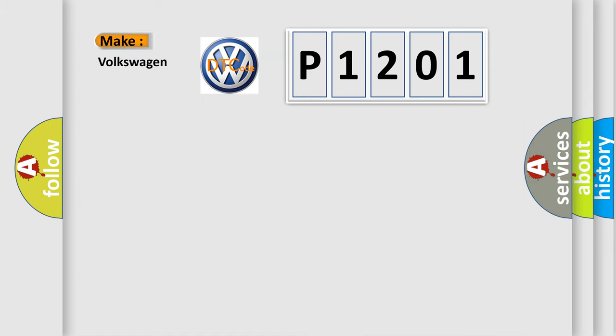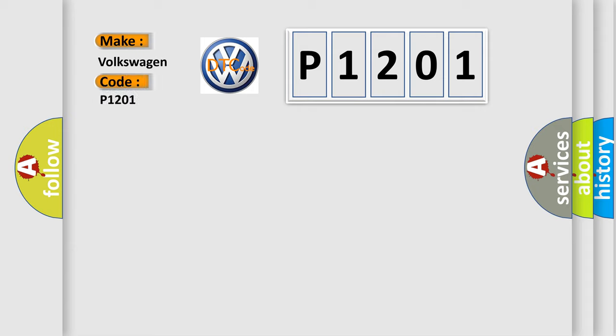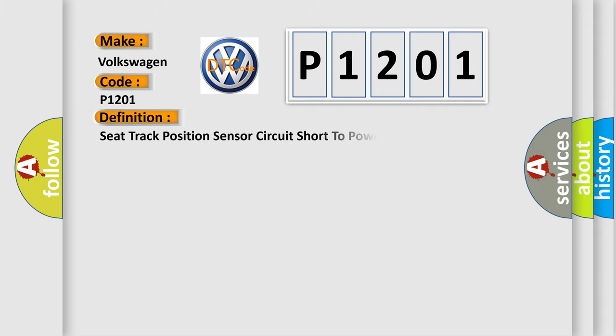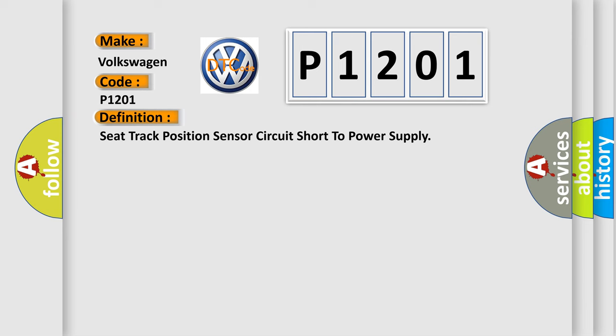So, what does the diagnostic trouble code P1201 interpret specifically for Volkswagen car manufacturers? The basic definition is: Seat track position sensor circuit short to power supply. And now this is a short description of this DTC code.